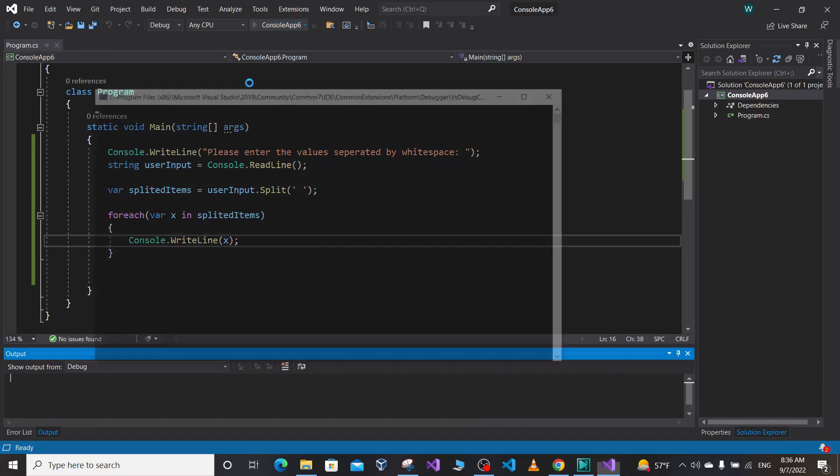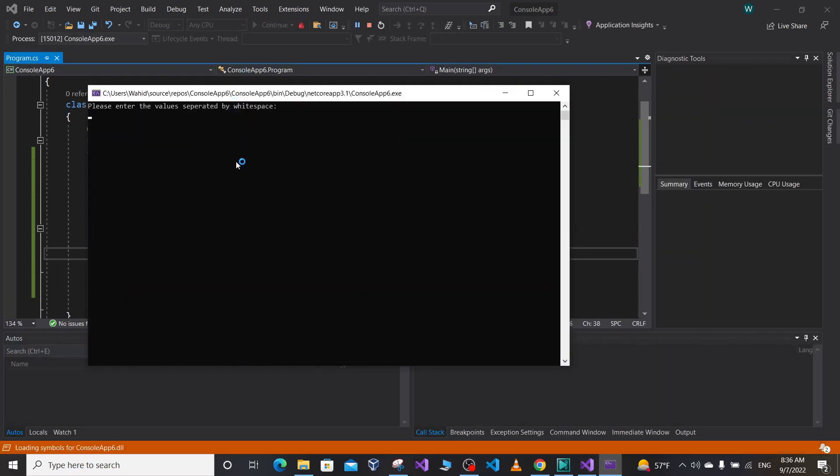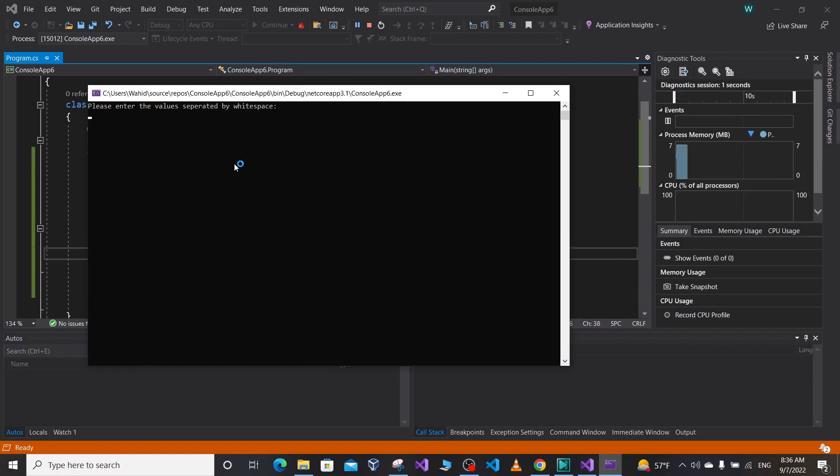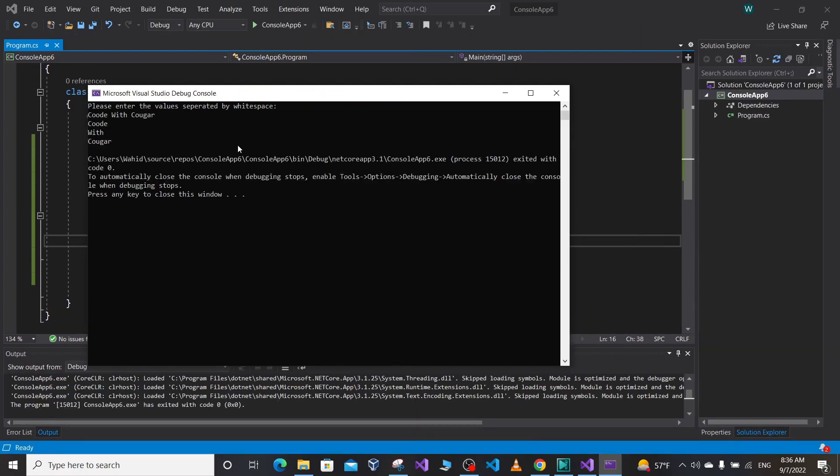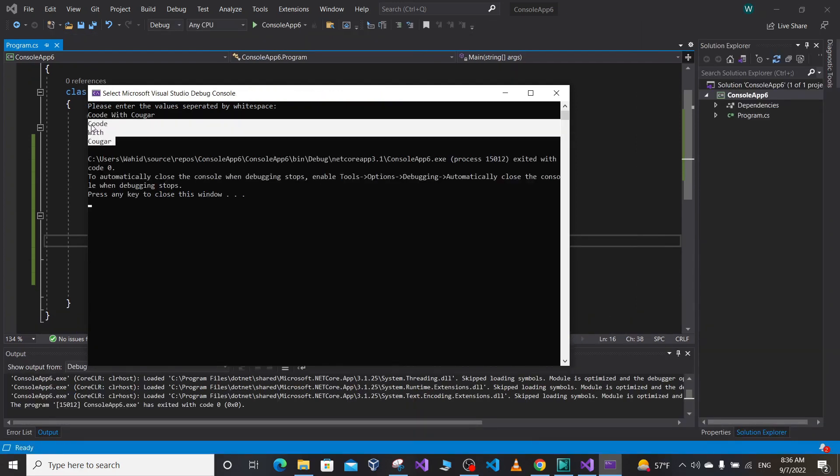Suppose we want the user to enter his last name or first name in one single line of code. So enter your first name or last name. So let's say my first name is code, my middle name is with, and my last name is cougar. So it's gonna take each value and treat them separately.